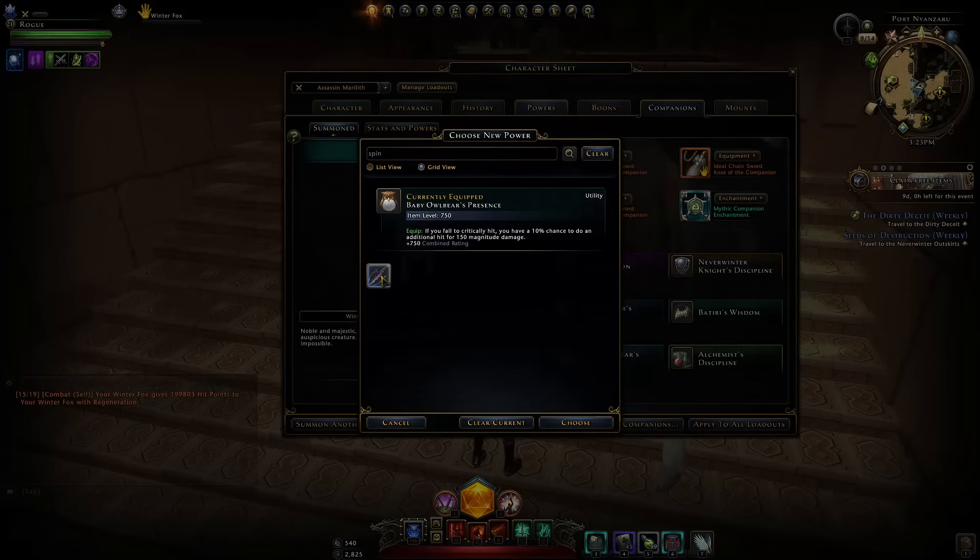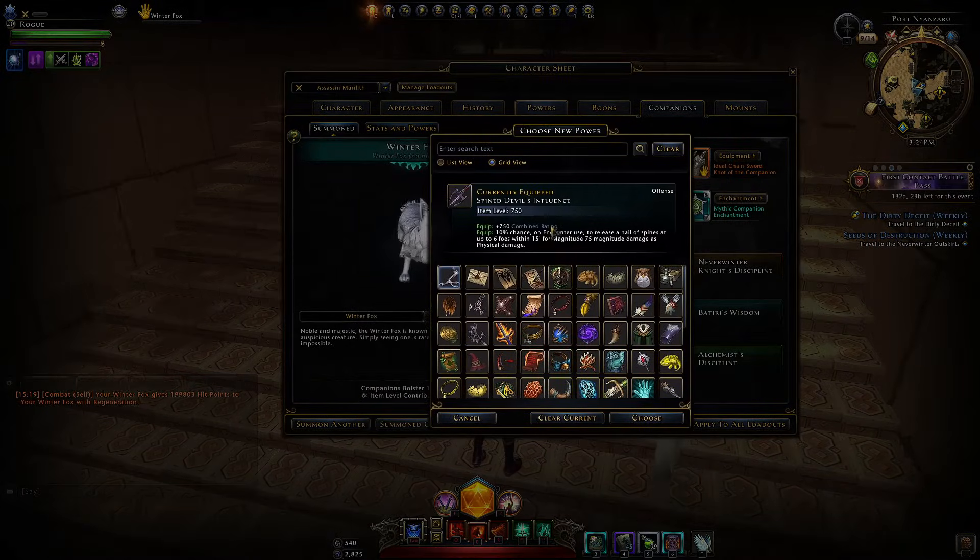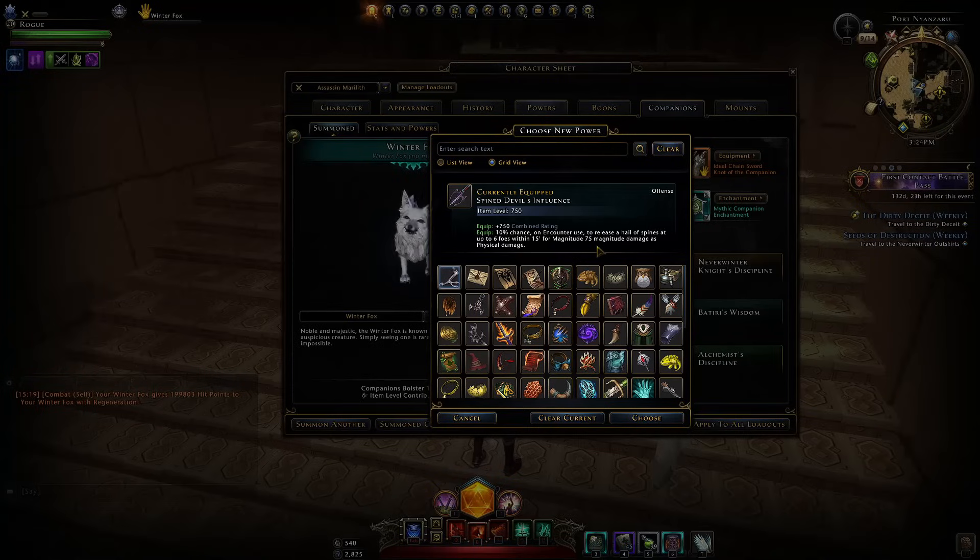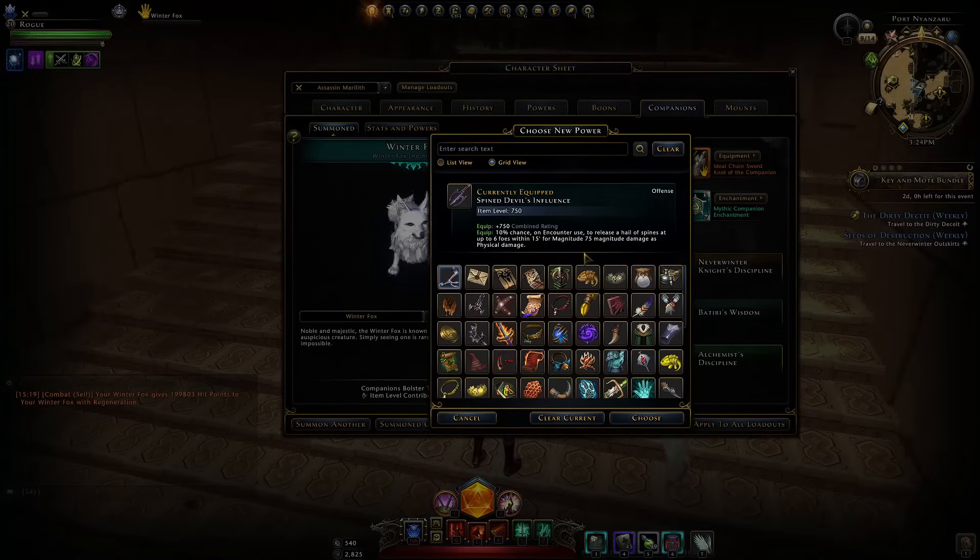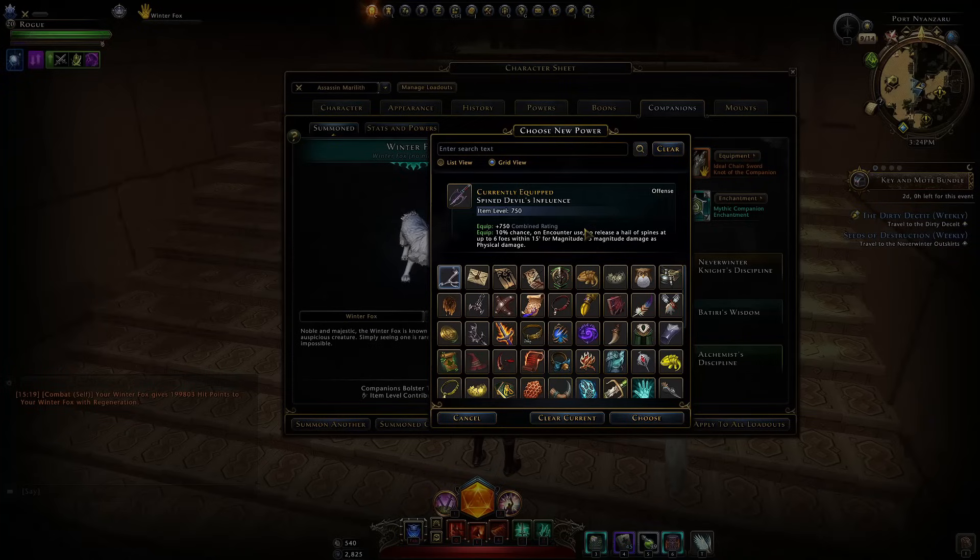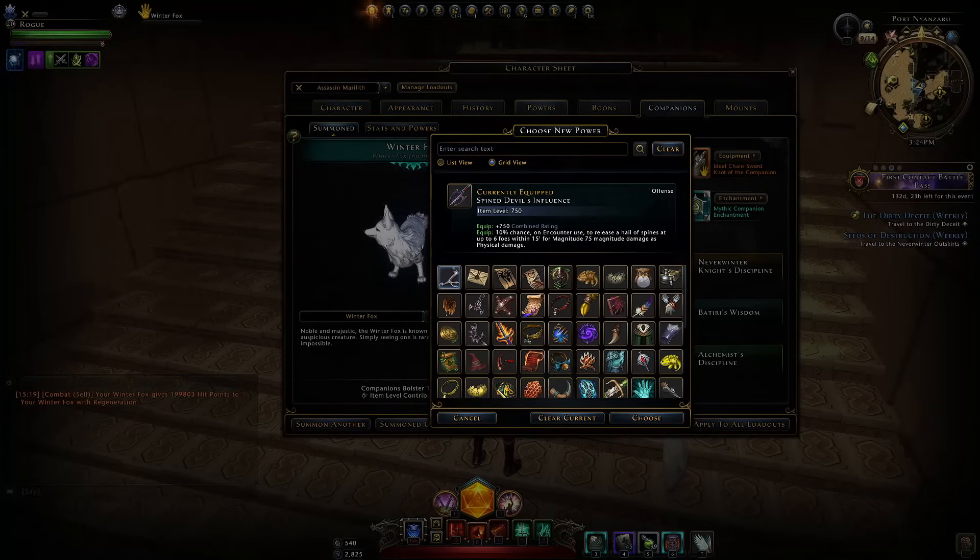When we check in game we can see the current level of this power is a 10% chance on encounter use to cause those hail of spikes and dealing only 75 magnitude damage but there's no limit on how often it could trigger. But 10% chance was pretty low and we're never going to get more than once per second anyway.